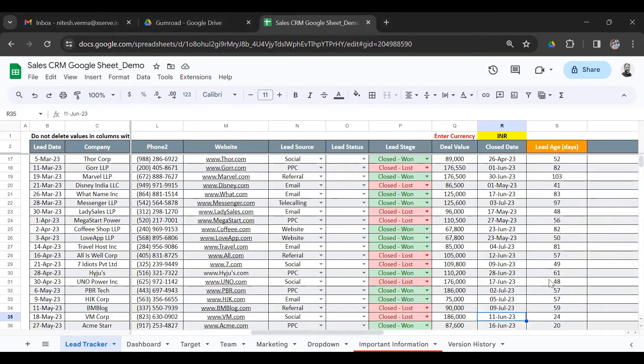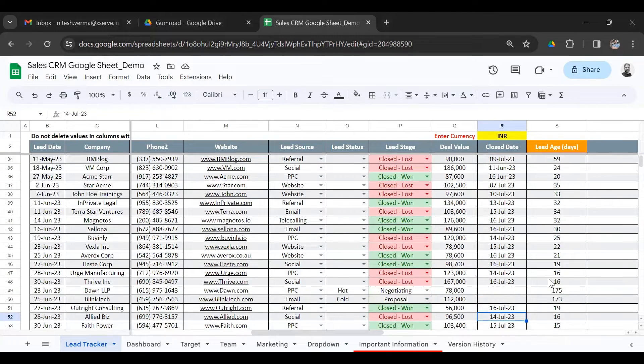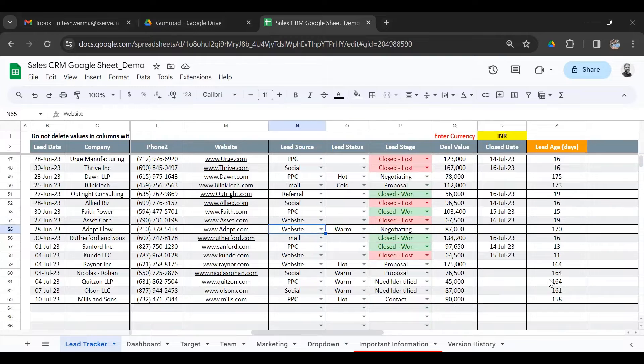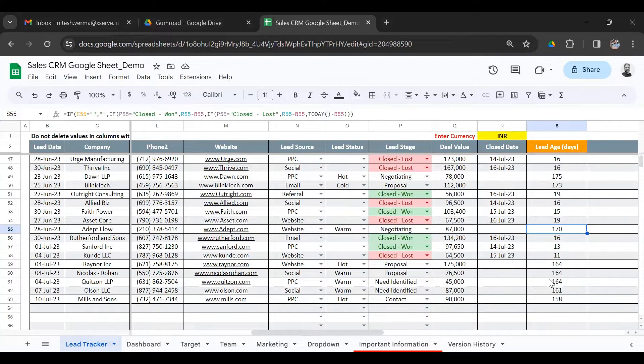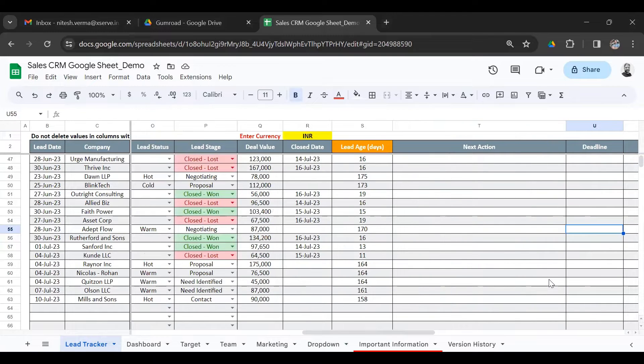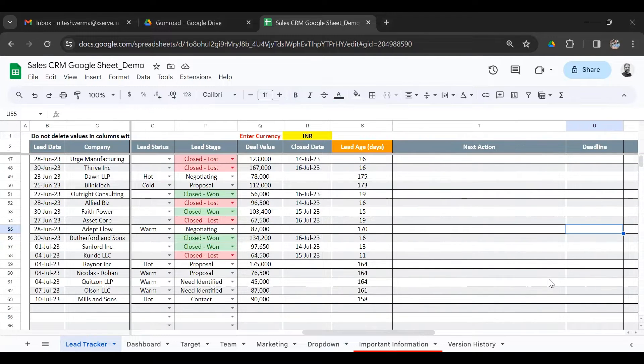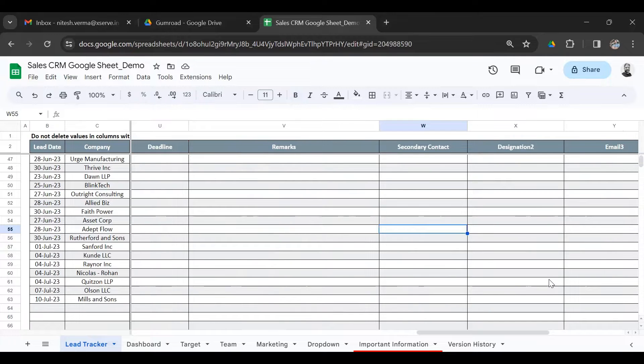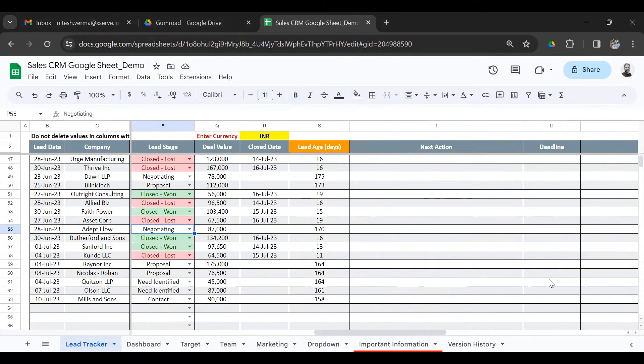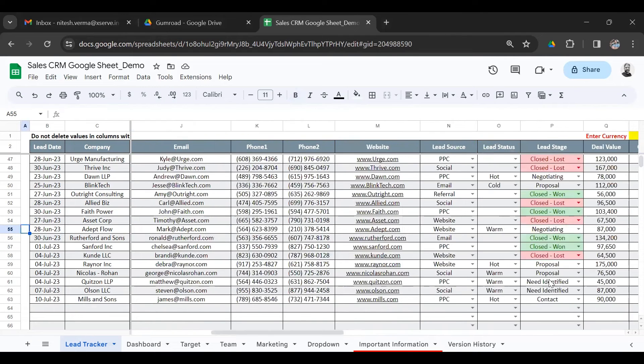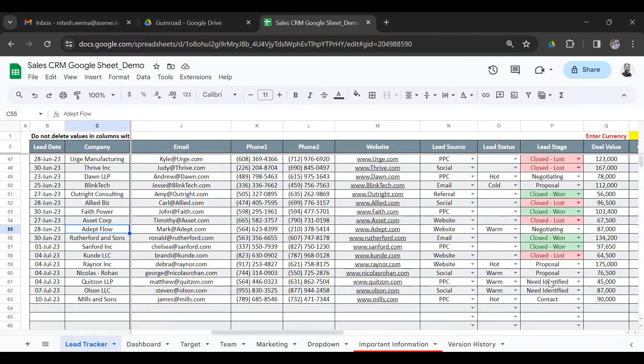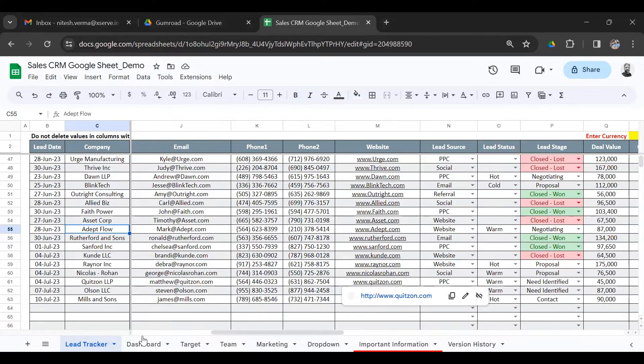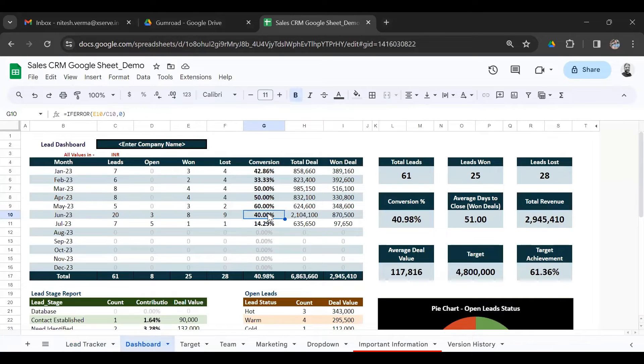So for deals that are open, the close date would be blank, and you would have the lead status. That calculates the average age of the lead. Then you have some extra columns to write down next actions for open deals and deadlines for those actions. This is good to use so that you can follow up on each open lead. This is the main sheet where you will enter all your sales leads, and that gives you reports in the dashboard.